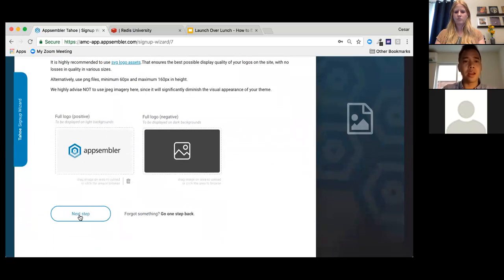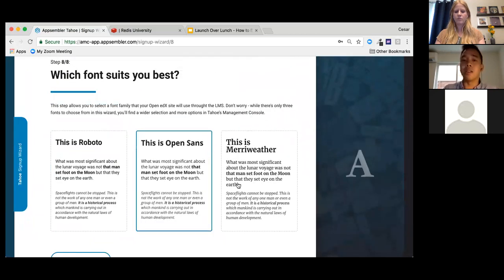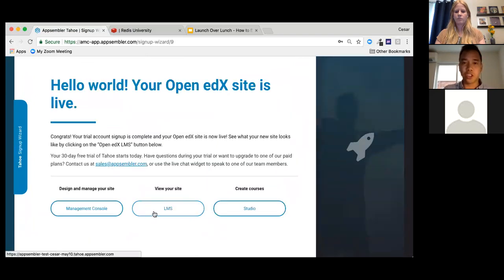I can also upload my logo. Normally, tasks like changing colors and uploading logos would require engineering resources, but here we're doing it ourselves in just a second. I'll drop in Appsembler's logo, hit Next Step, choose the Open Sans font for now — knowing I can always change this later — and then hit Next Step again.